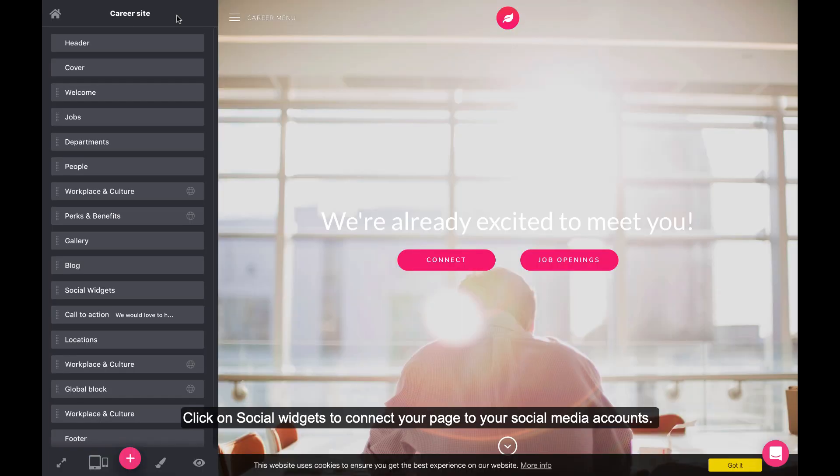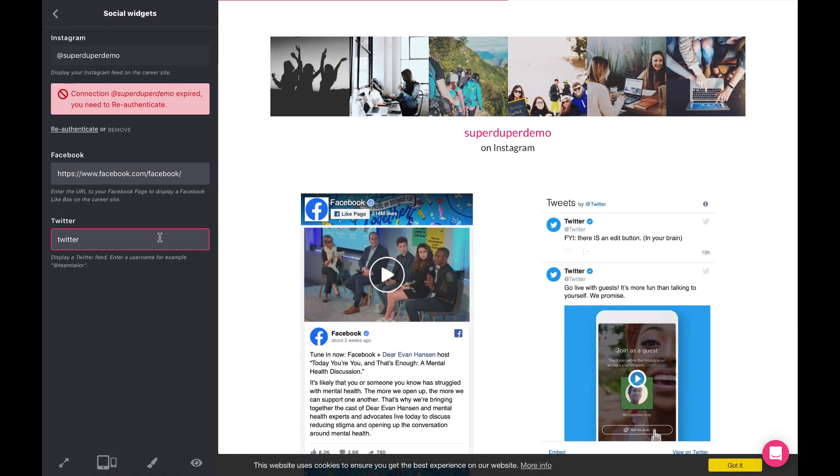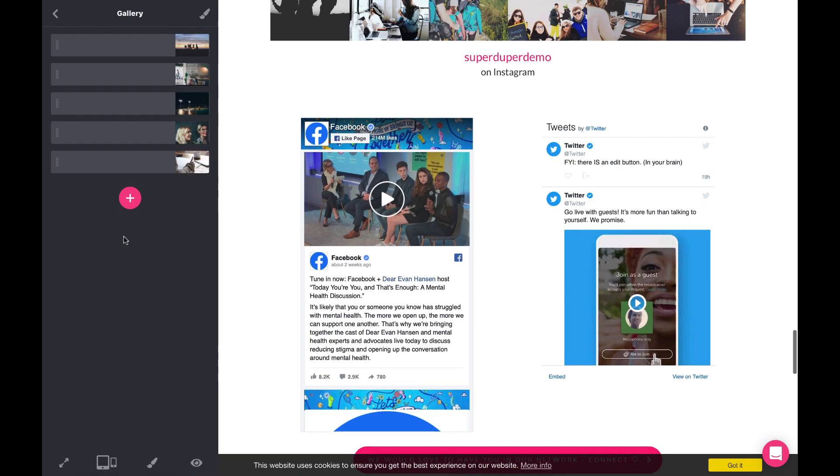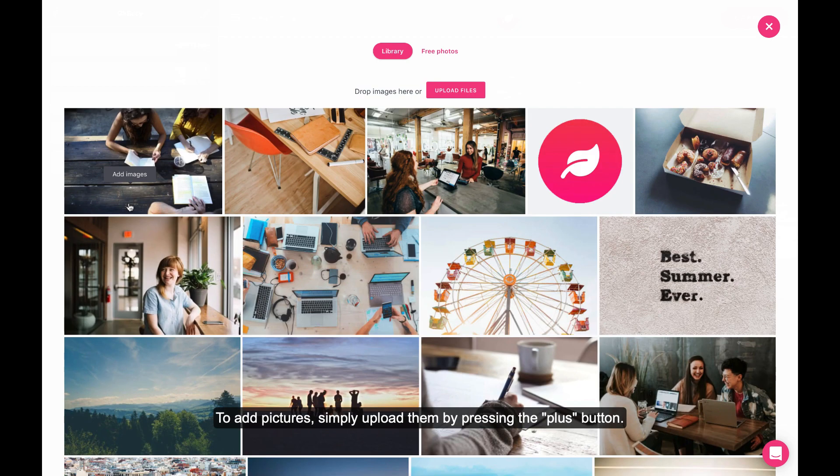Click on Social Widgets to connect your page to your social media accounts. Adding a gallery is always an effective way to attract candidates. To add pictures, simply upload them by pressing the plus button.